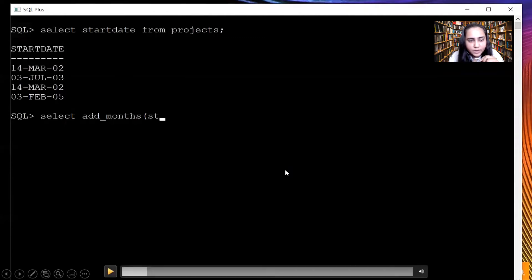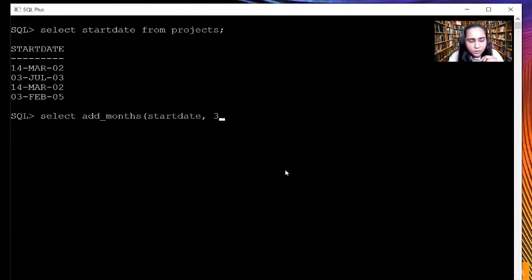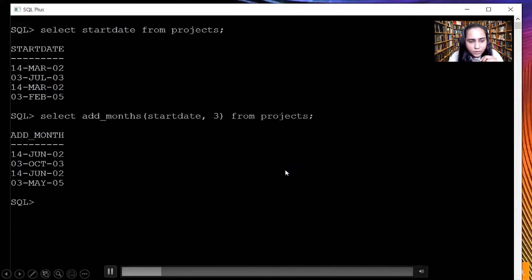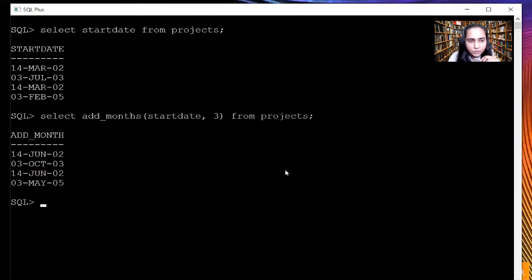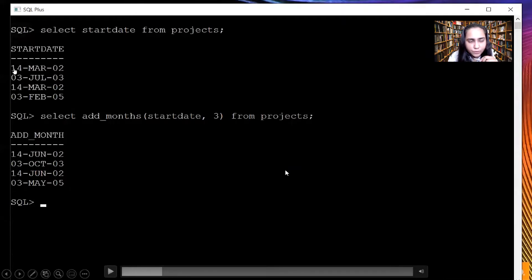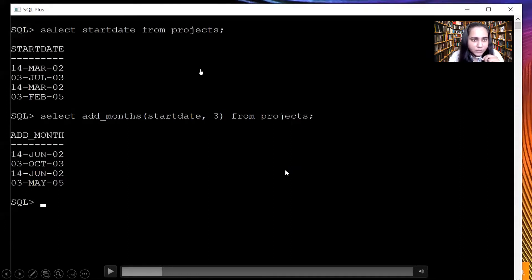The first date function is the ADD_MONTHS function, where I'm going to pass the start date column from the projects table, and the second parameter is how many months I want to add to it. So I'm adding three months. For each date in this column, three months will get added. You can see here 14th March became 14th June, so that means there was a plus three done. This just adds three months and displays the data — it does not actually change the data present in the projects table. The SELECT query never changes any data; it only displays the data by modifying it slightly.